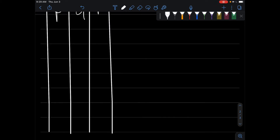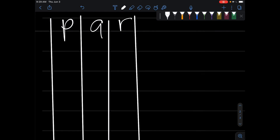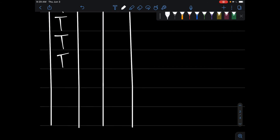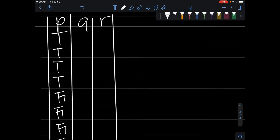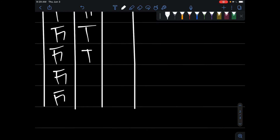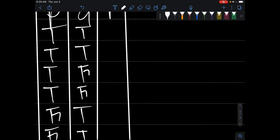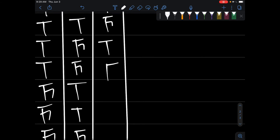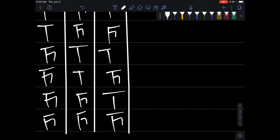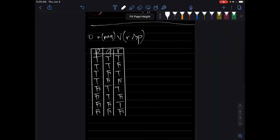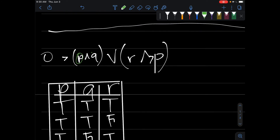Something that will make your life much easier is figuring out the pattern for filling in truth values. What helps me: write four true and four false for the first variable, then two true, two false, two true, two false for the second, and then alternate true, false, true, false for the last one. So we have P, Q, and R — the three variables we have in this problem.